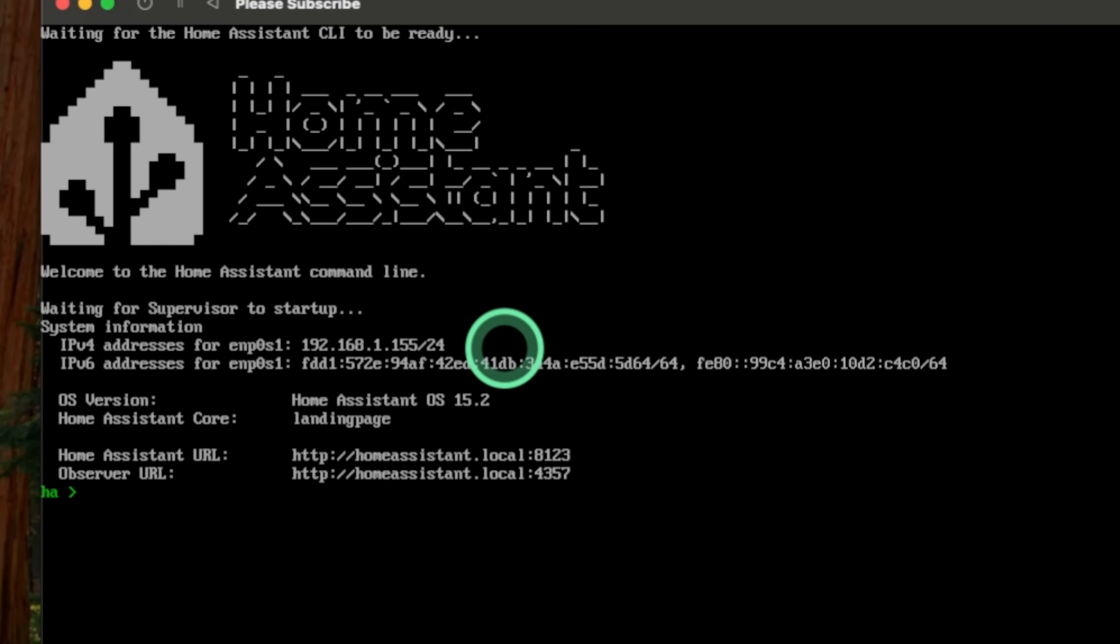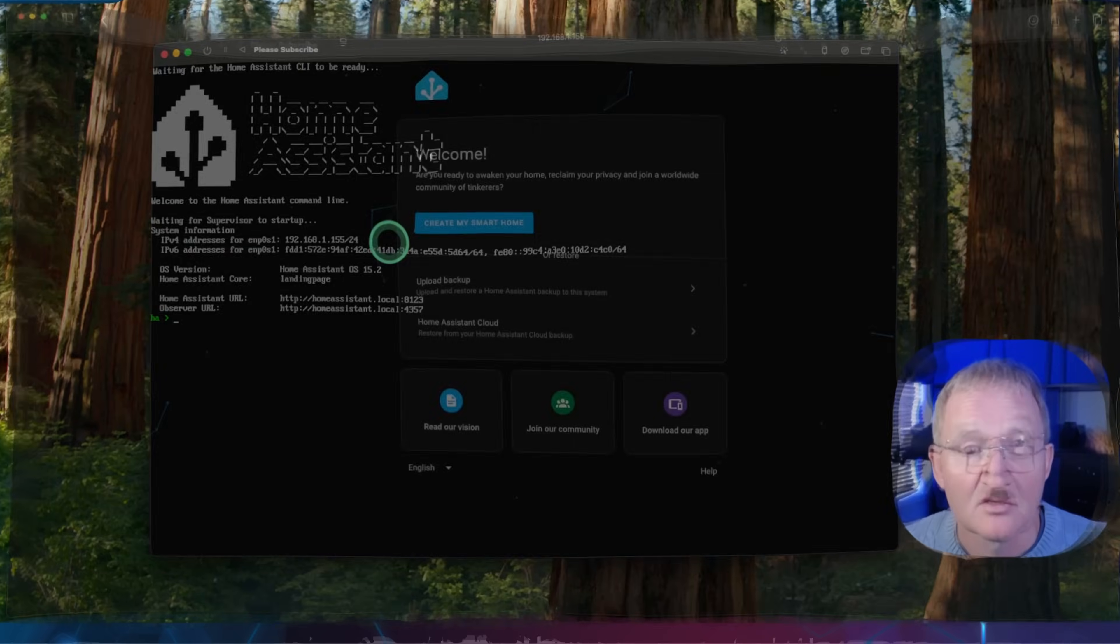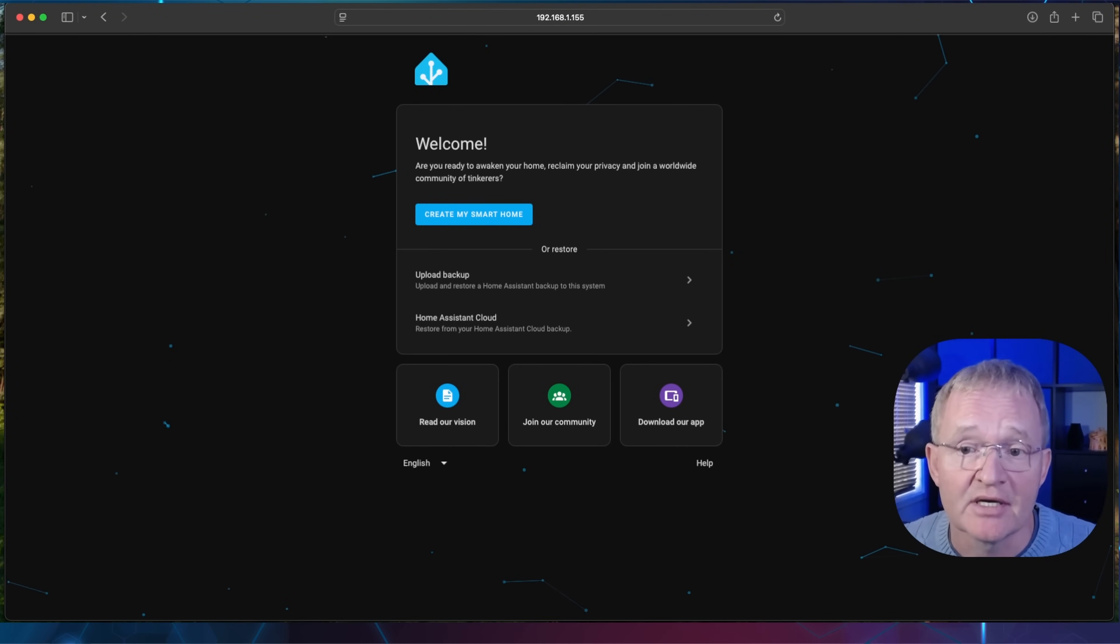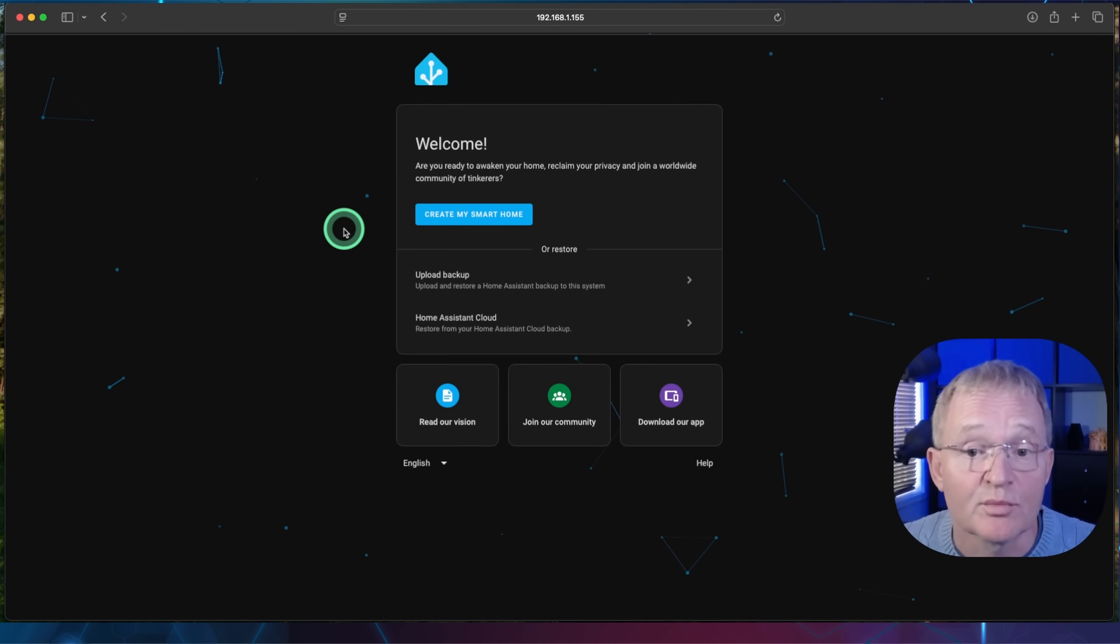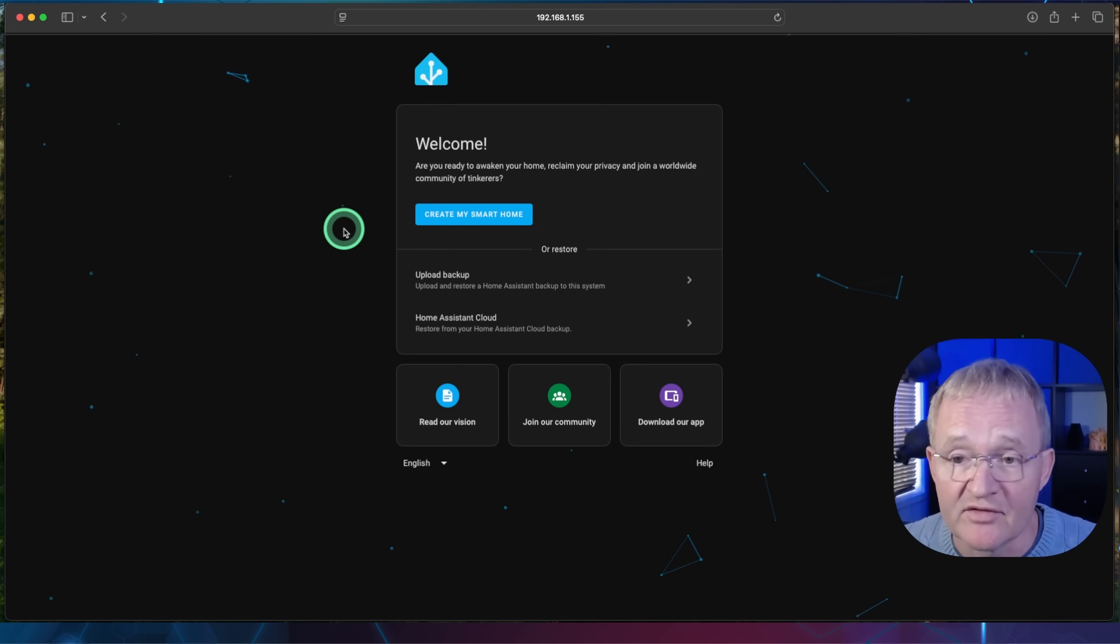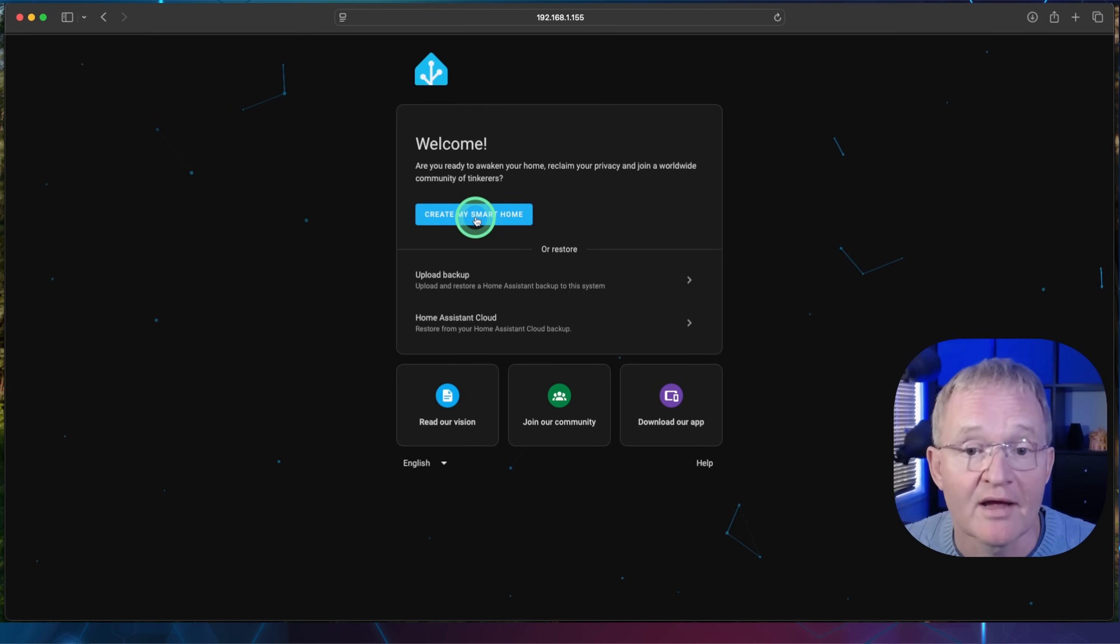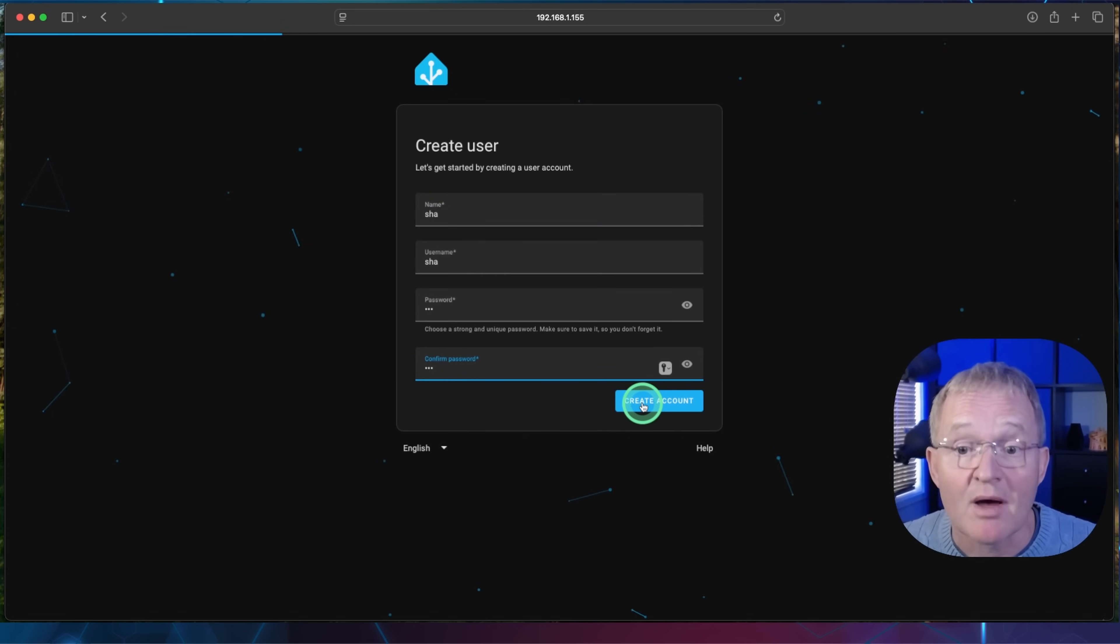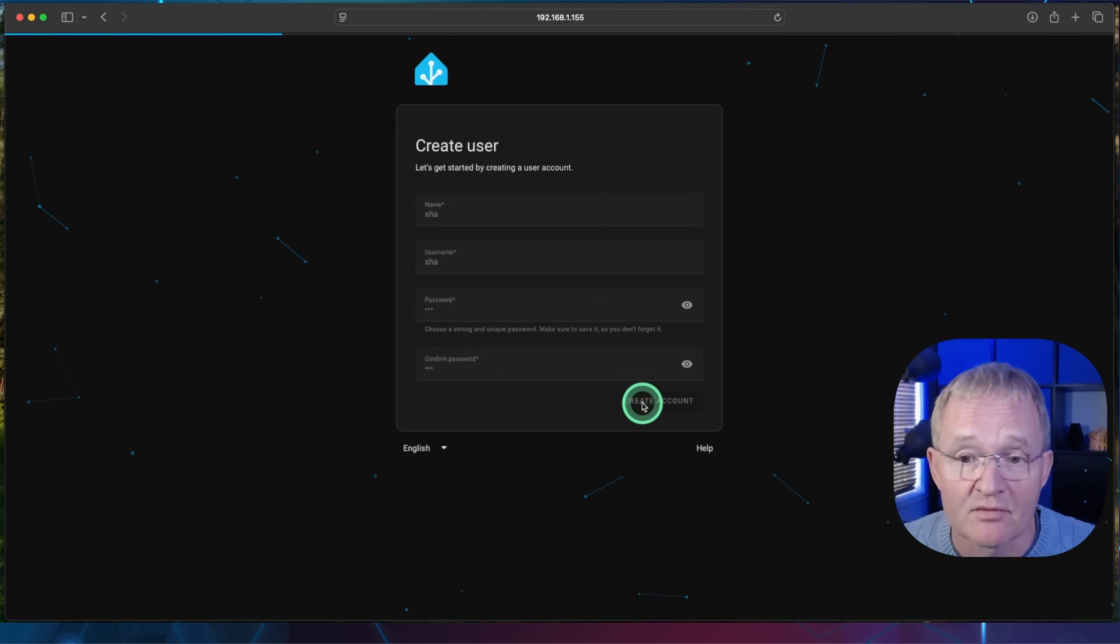Now use the IPv4 address that is displayed on the screen to navigate to Home Assistant. Open a new browser tab and enter the IP address and press enter. I'll set up a new installation, but you might be restoring a previous installation. Press create my smart home. Enter a name, a username, a password, and press create account.